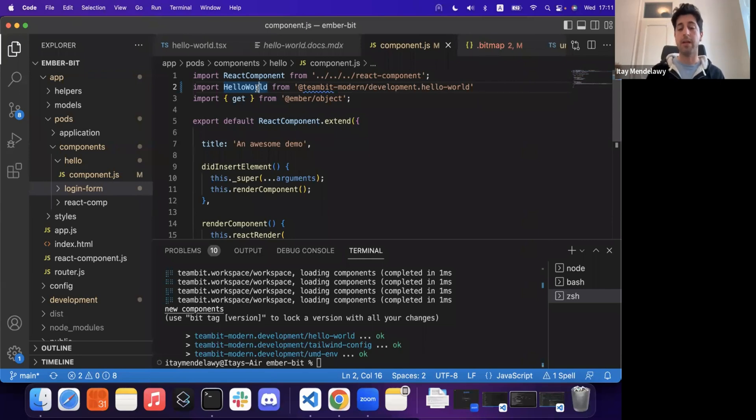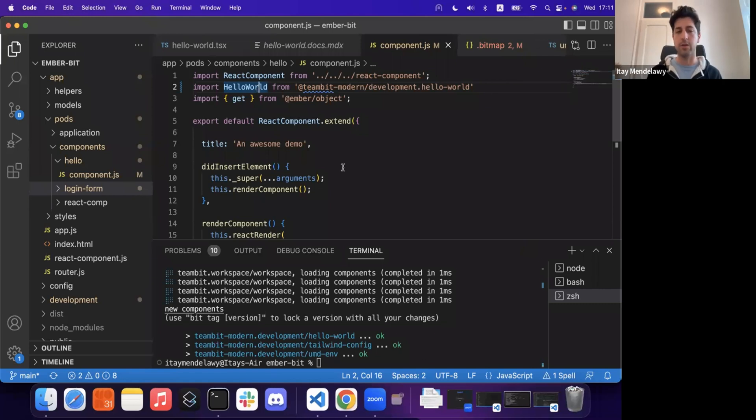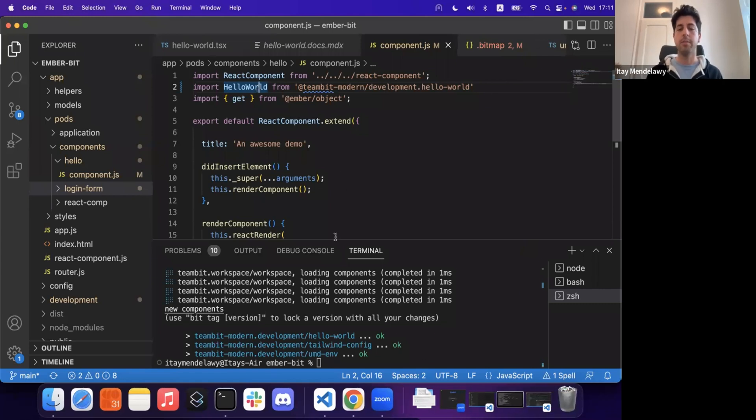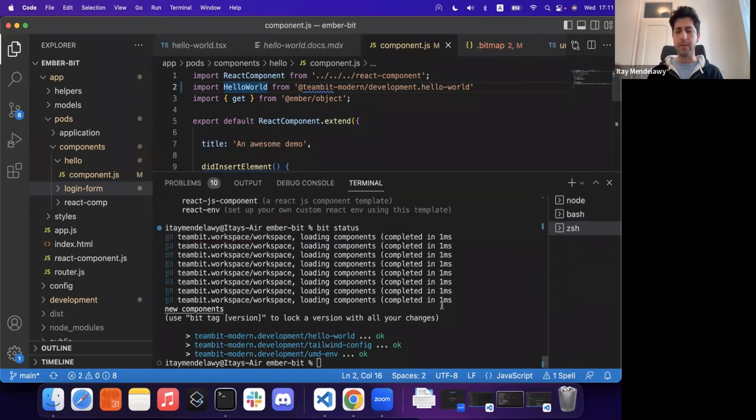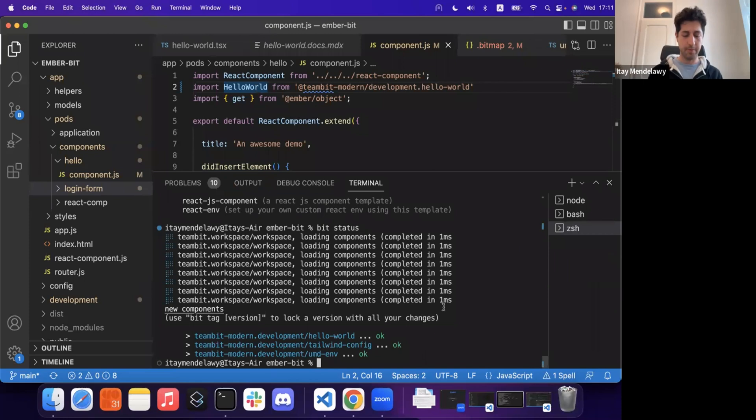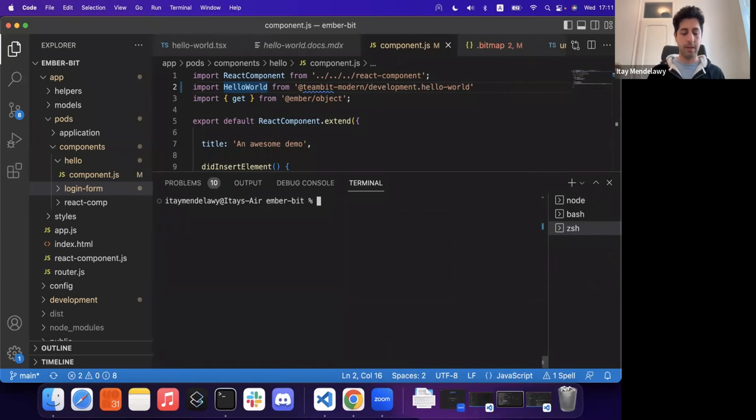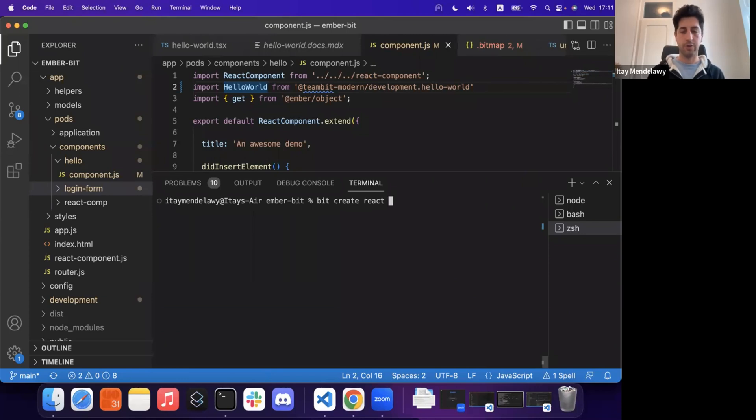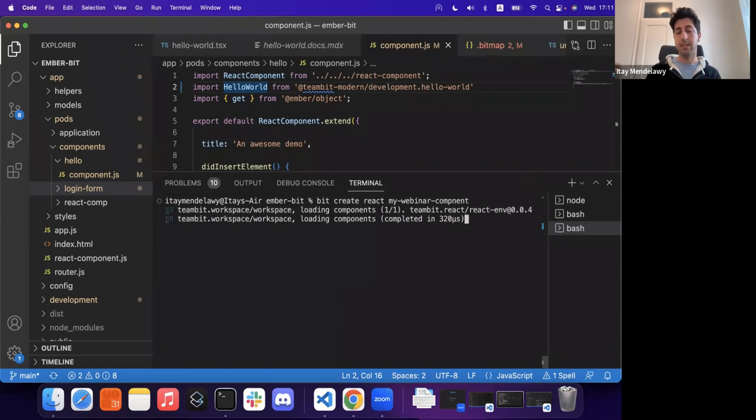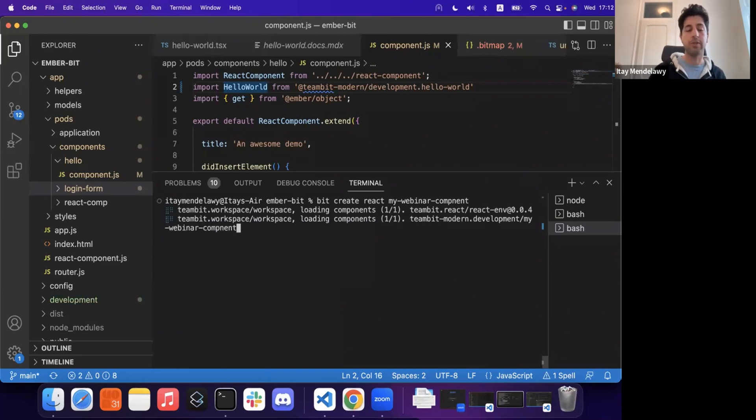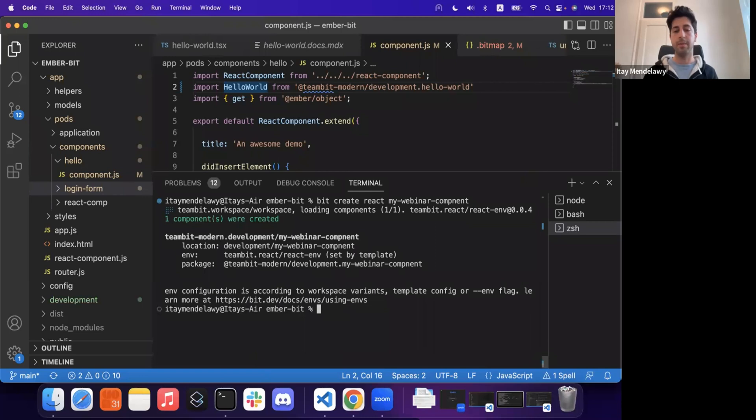Then we can quickly and rapidly create more and more and more of these independent, isolated, evergreen components back into our workspace. And as an example, let me clear my terminal. I can quickly create another React component on my webinar component in the same workspace, build whatever I want inside of it and integrate that back into my project.